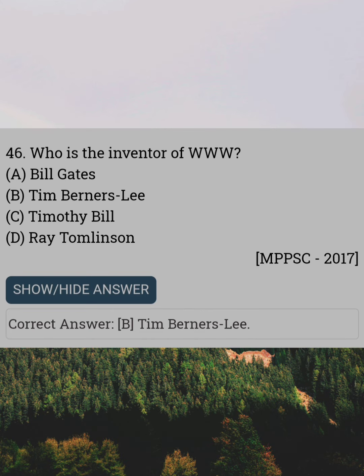Who is the inventor of the World Wide Web? Answer B: Tim Berners-Lee.